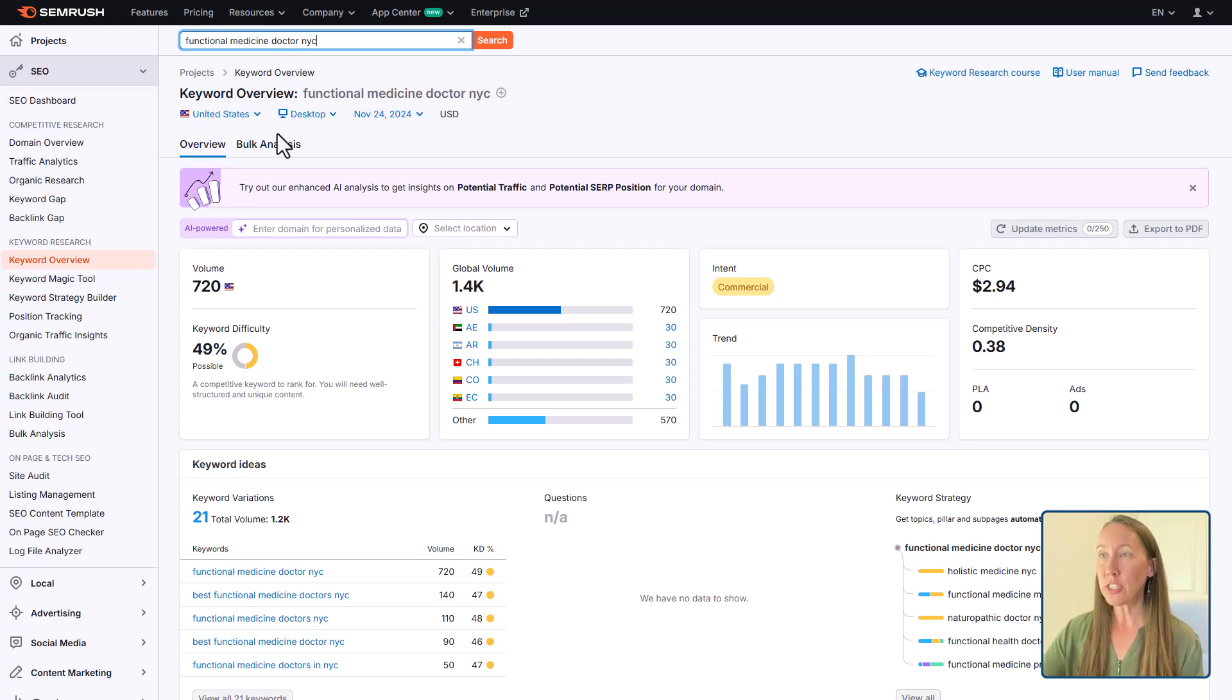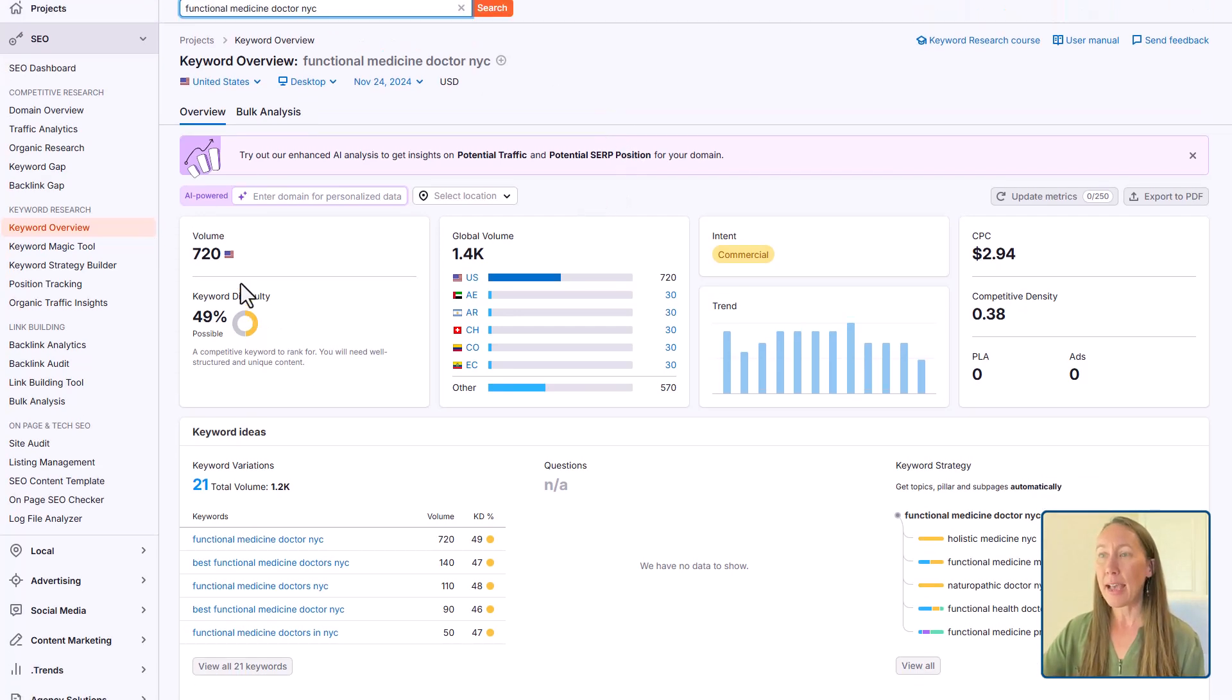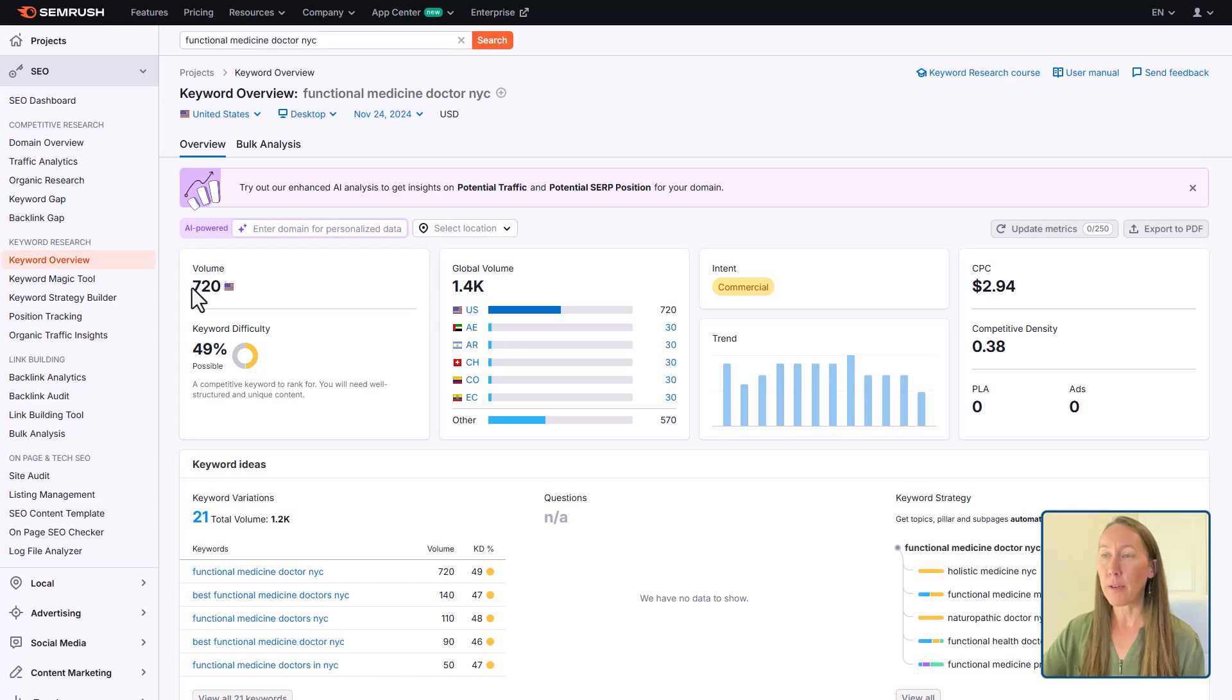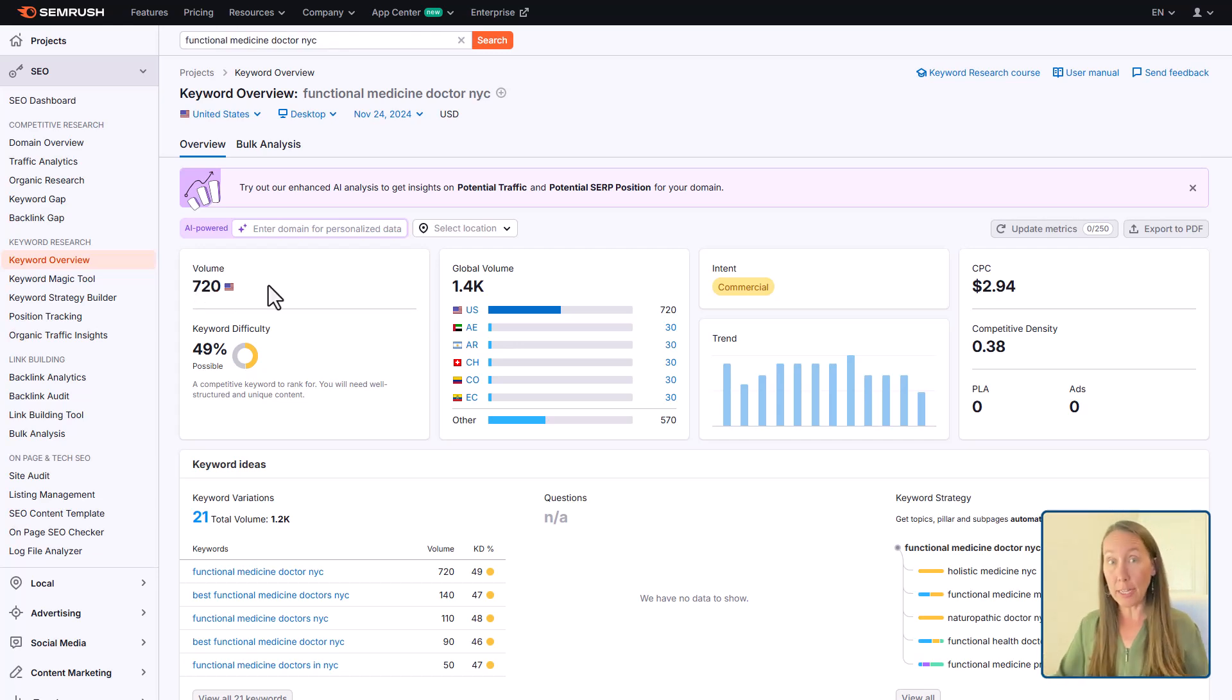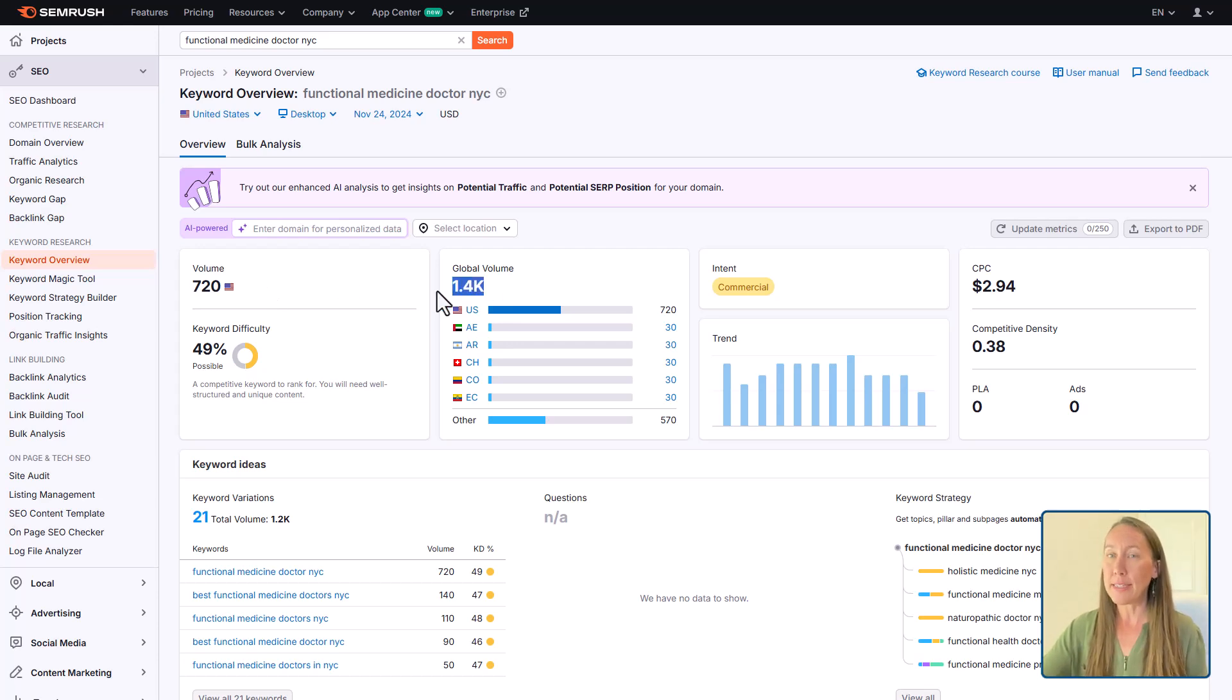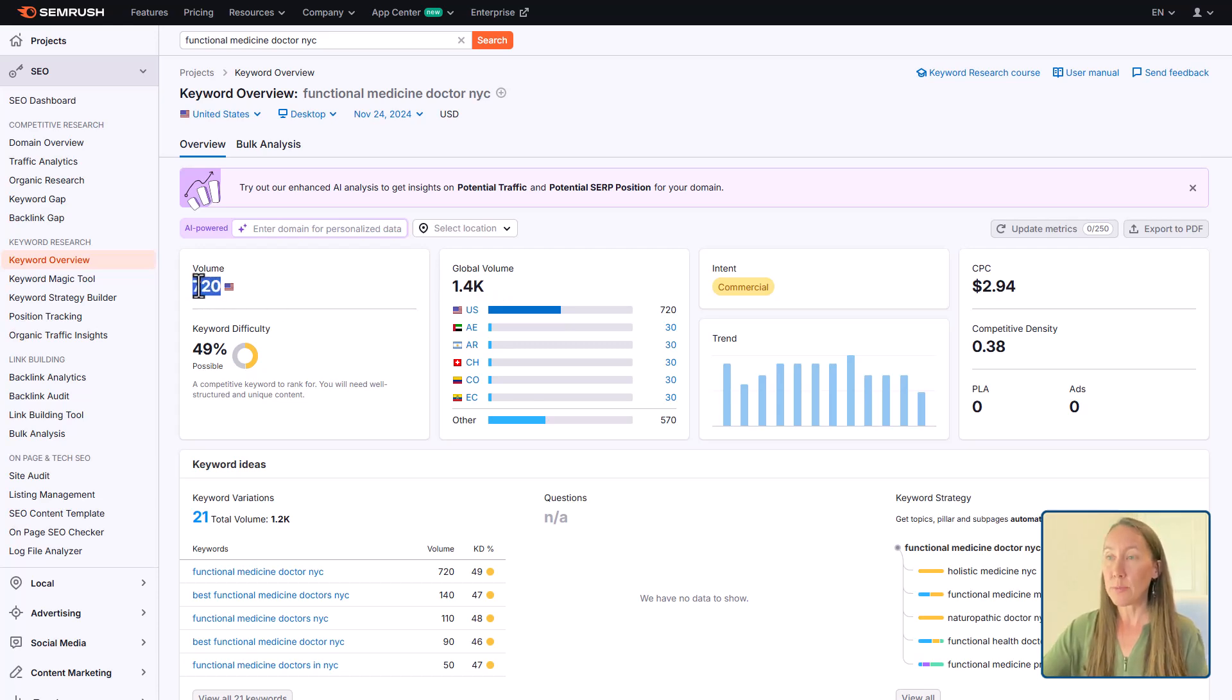But if I'm just using this single keyword here, I can see it has a volume of 720 in the US. If the keyword you're going after, the target audience you're going after is global, well, you can go ahead and take that global search volume here. But here, if we are only targeting one specific country, that's 720.